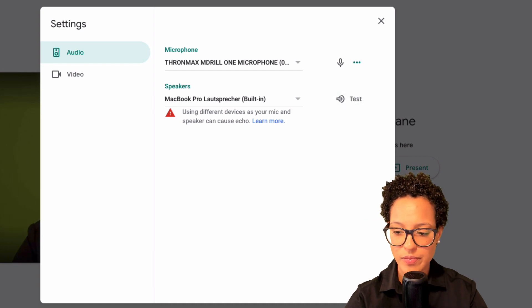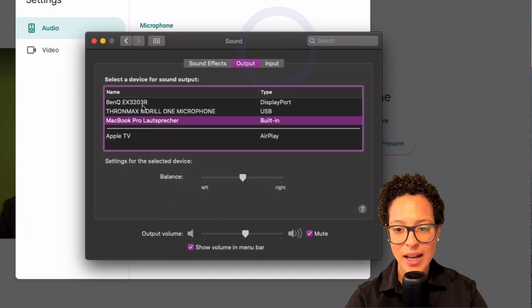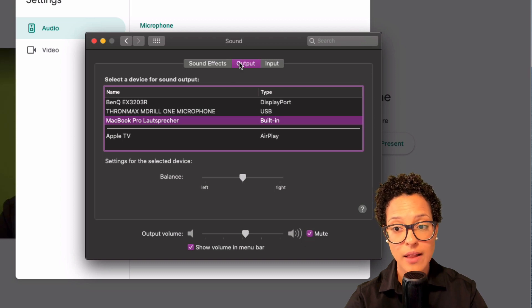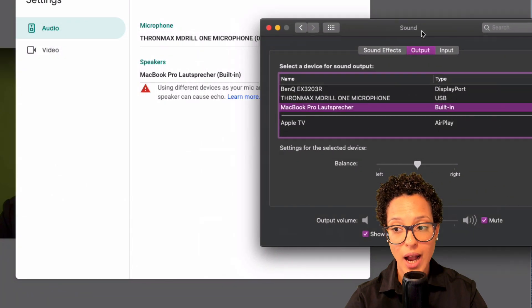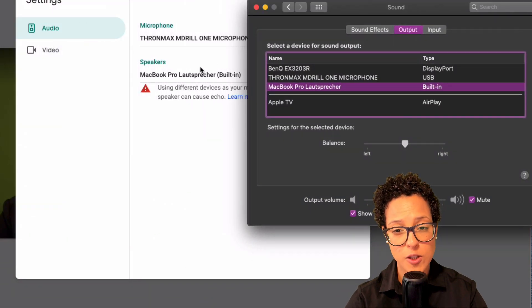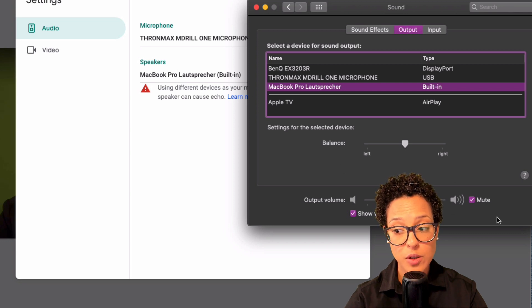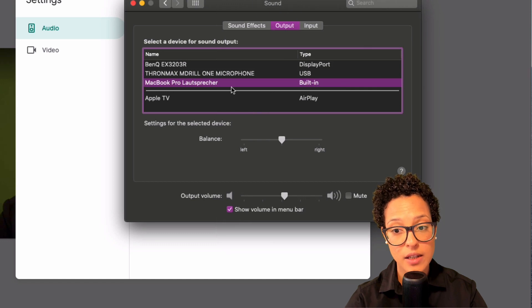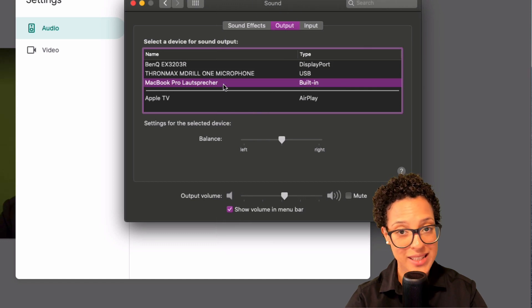Here's the next tip: I have my speakers muted in my system settings. That might also be a source of the problem — in Google Meet you actually have the correct speaker chosen, but that speaker is on mute at the system level. So go ahead and unmute it. In my Mac computer settings, my internal speakers were on mute, which is why I didn't hear the test.